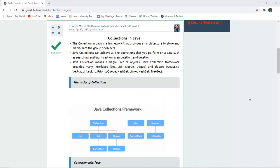Java collection framework provides many interfaces such as Set, List, Queue, Deque, and classes such as ArrayList, Vector, LinkedList, PriorityQueue, HashSet, LinkedHashSet, and TreeSet.